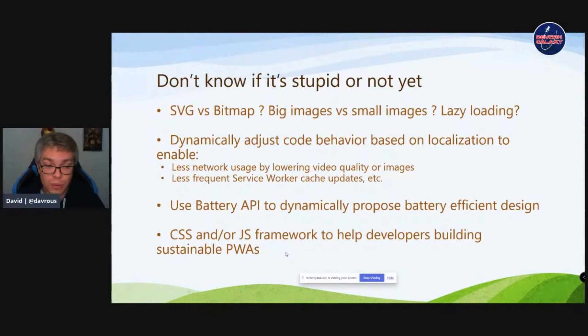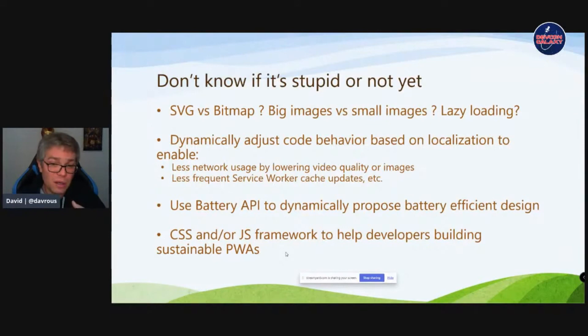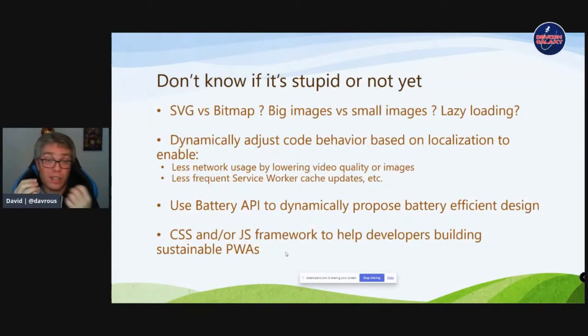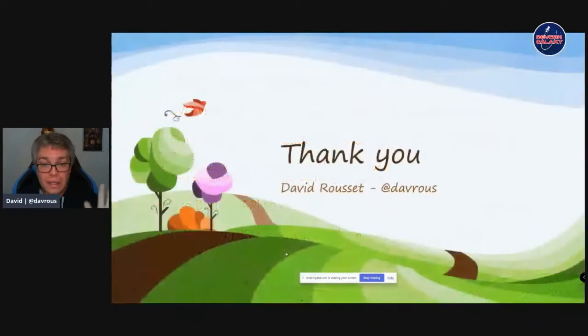I'd also like to check whether we could create a CSS or JS framework to help people build sustainable PWAs. CSS can trigger GPU rendering depending on how properties are defined, so maybe a more energy-efficient CSS framework could help — though I haven't been able to verify this. That's where I stopped. Thank you for listening while I benchmarked PWAs — and I think we can take some questions.